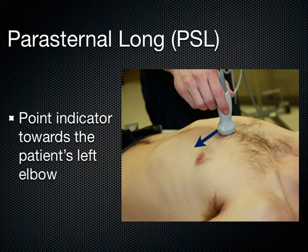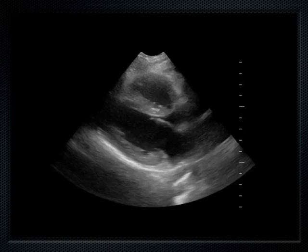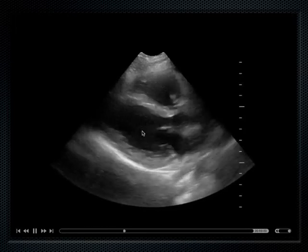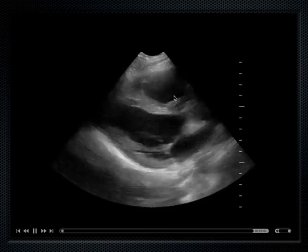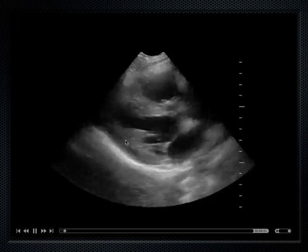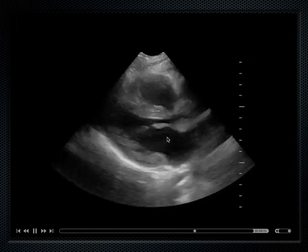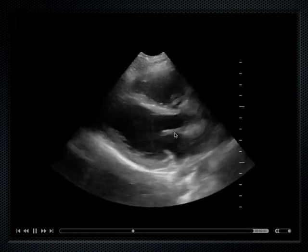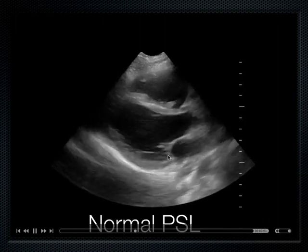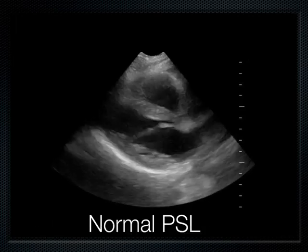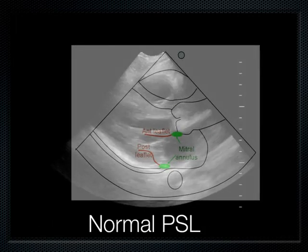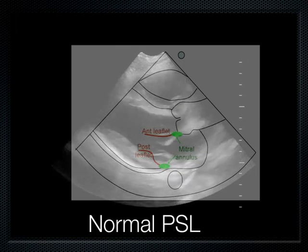In the parasternal long axis, with the indicator to the left hip, you see the left atrium, left ventricle, aortic outflow tract, right ventricle, and the interventricular septum. This is the posterior wall, and this is the mitral valve — the anterior leaflet and the posterior leaflet. This is just a normal parasternal long axis of the heart, with a quick overlay to review some of the anatomy.